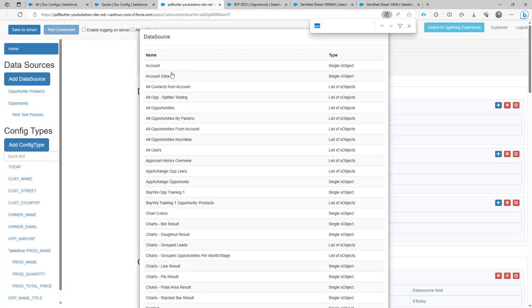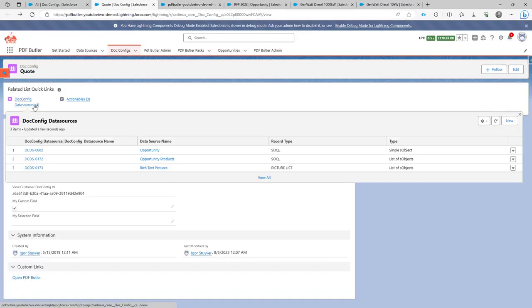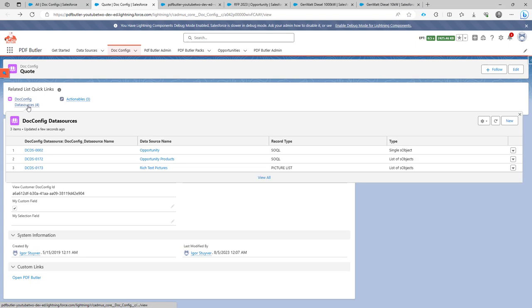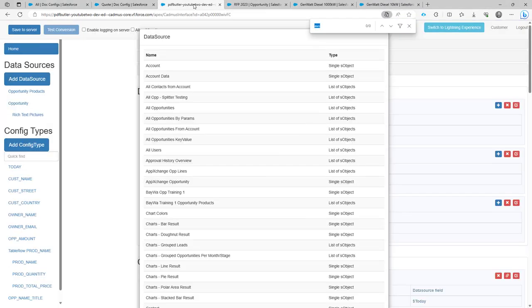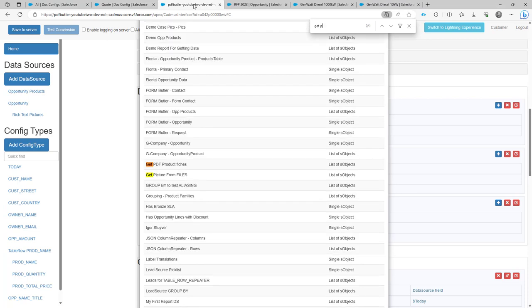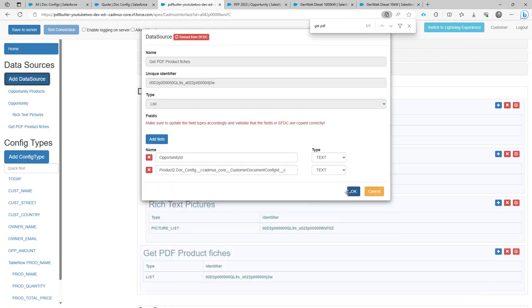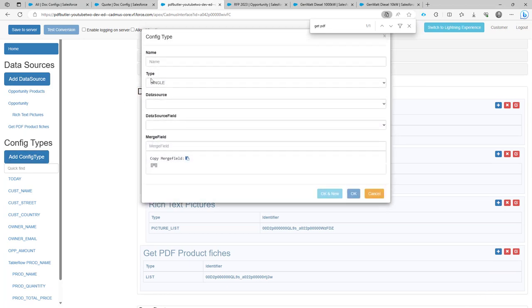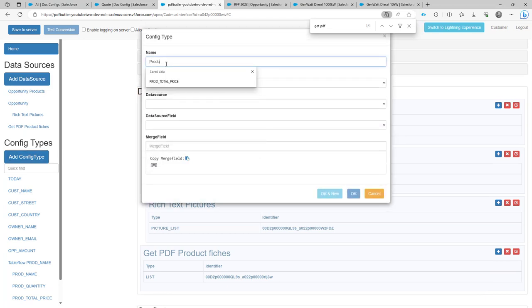So I'm going to add the data source, data source, which was called get PDF product fishers. Okay, so this is my data source. Okay, and then I'm going to add a config type called product fishes.